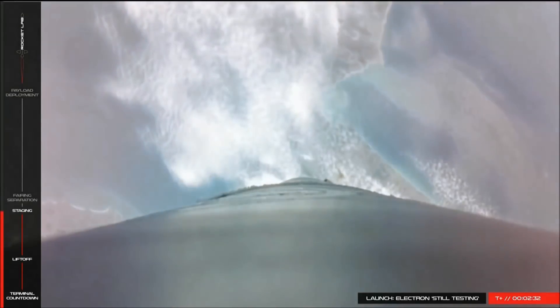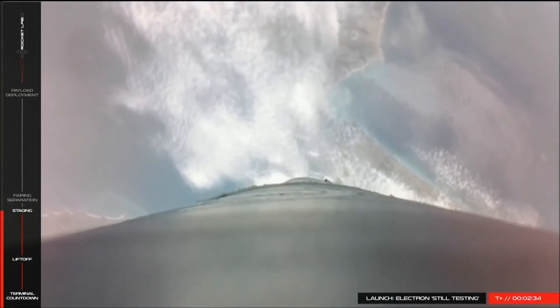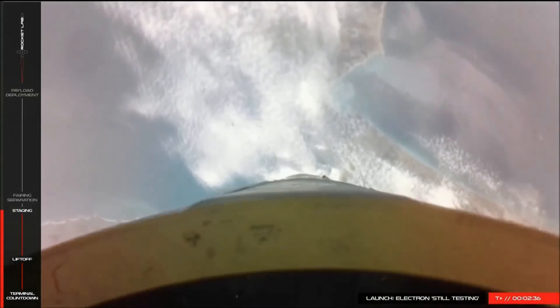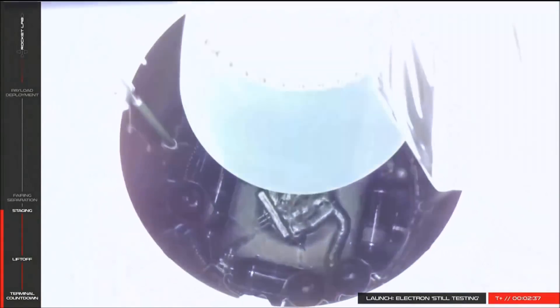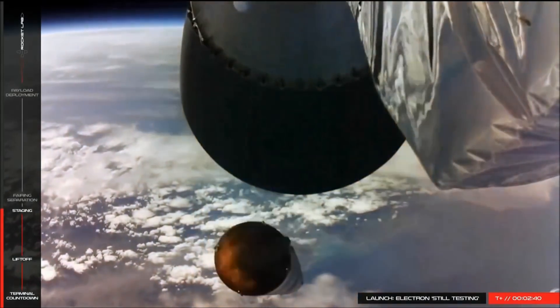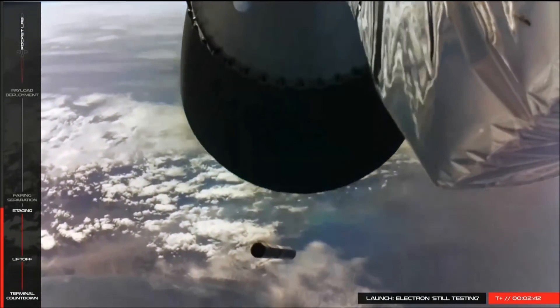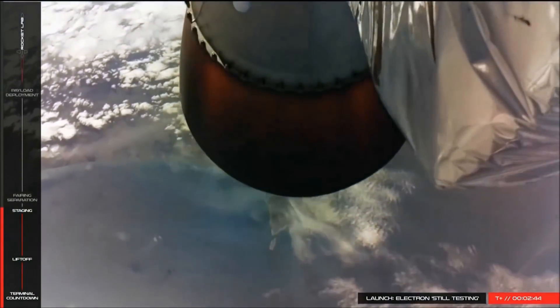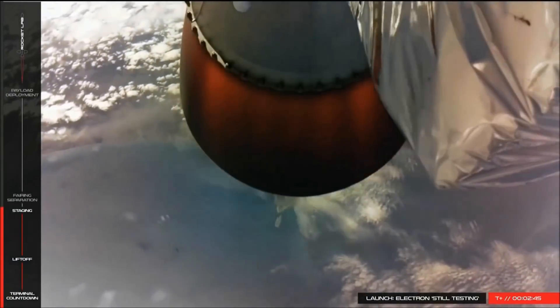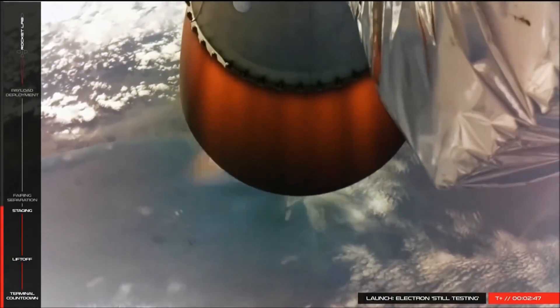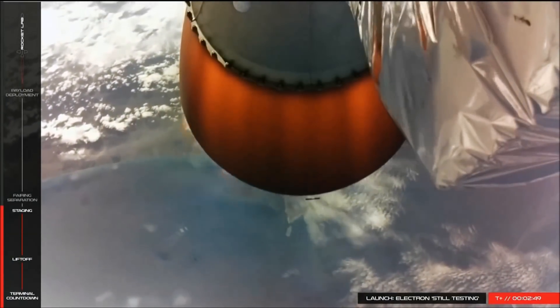Staging. Stage 1 makeup. Stage 2 startup. Stage 2 engine ignited. Stage 2 propulsion nominal. Vehicle is stable. Following nominal IRP track.